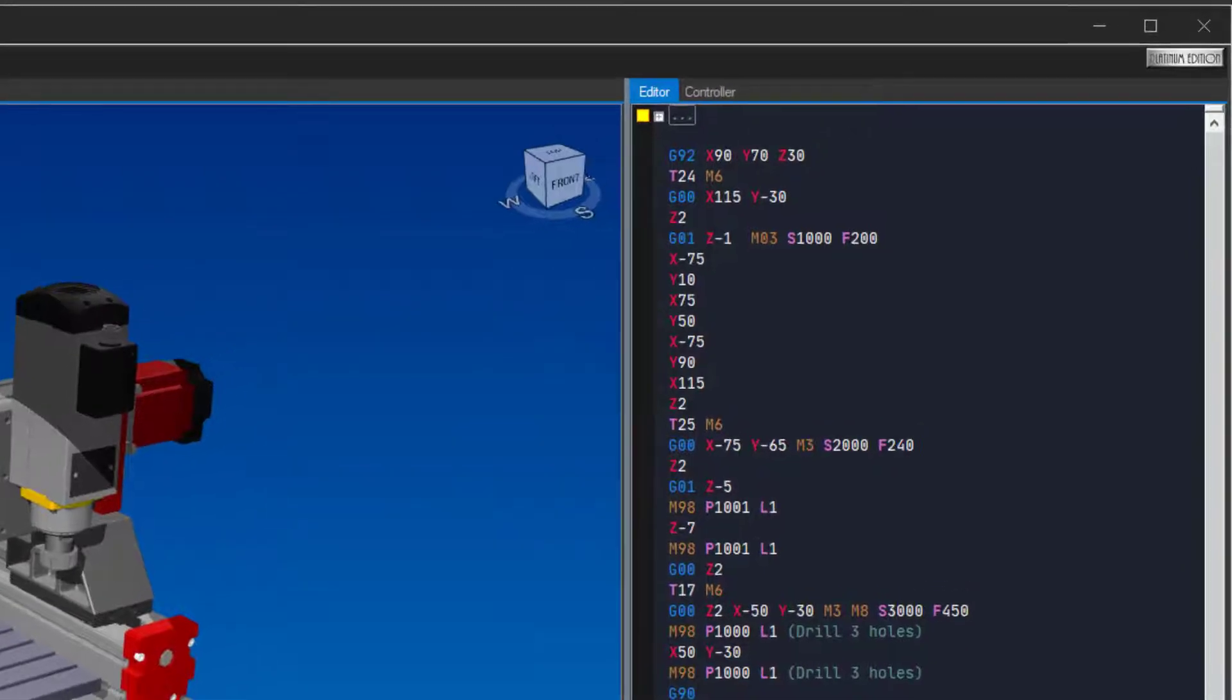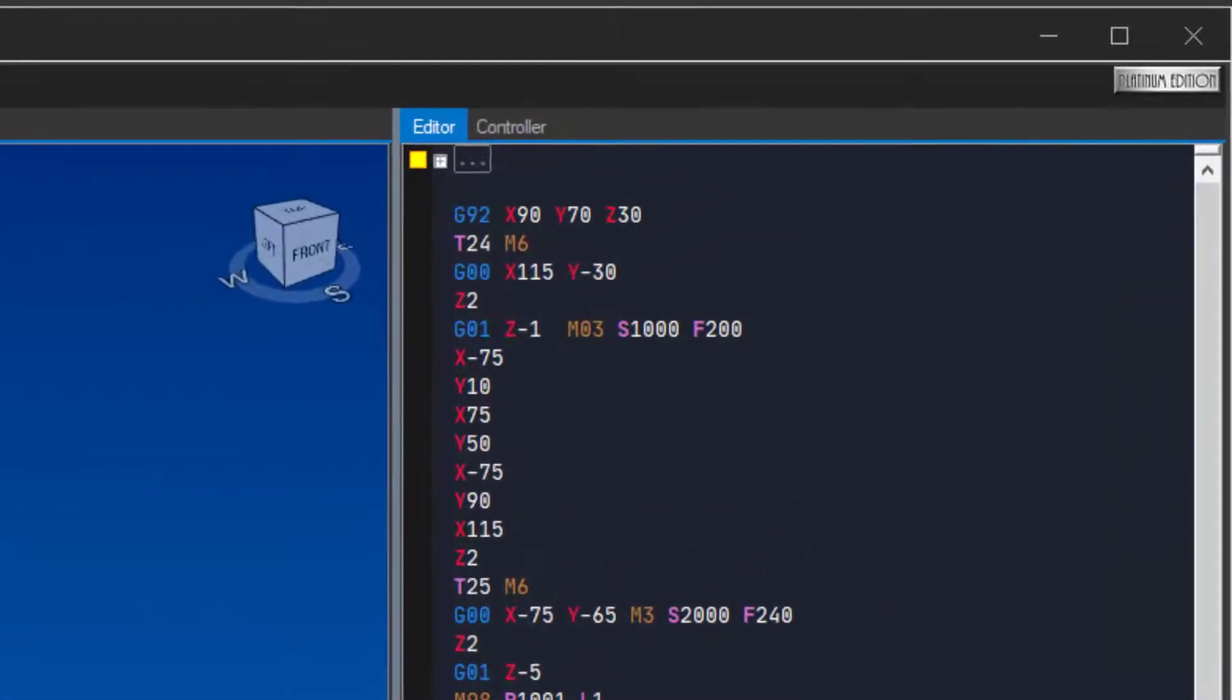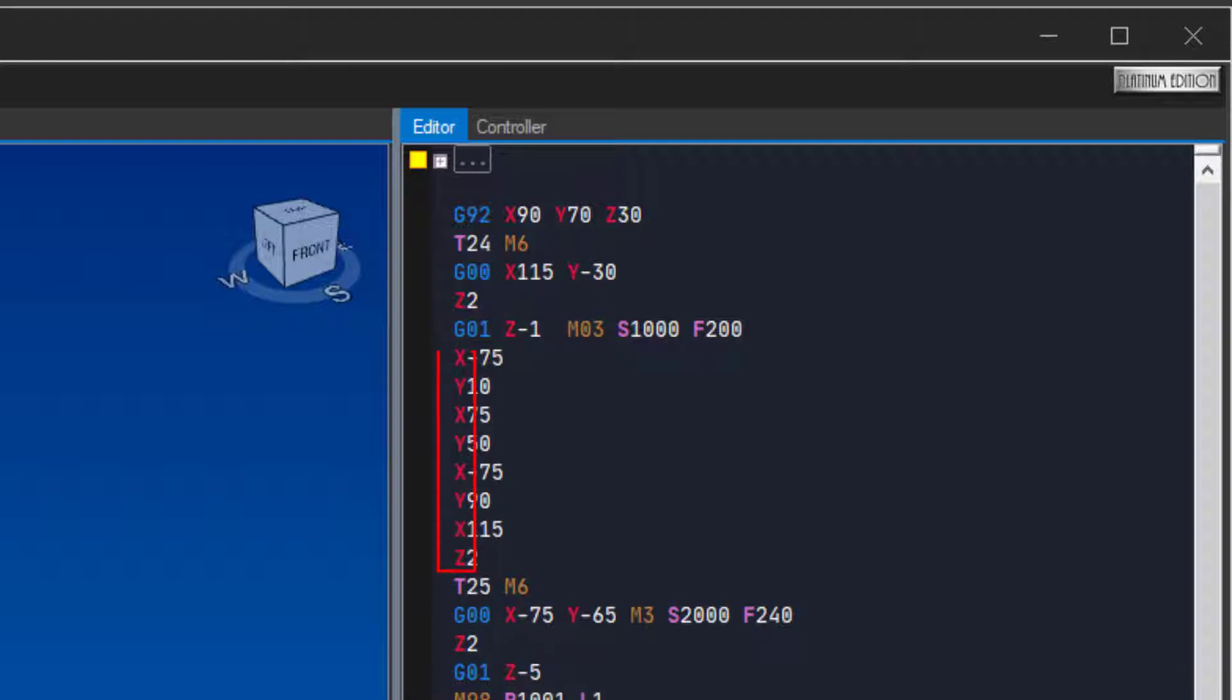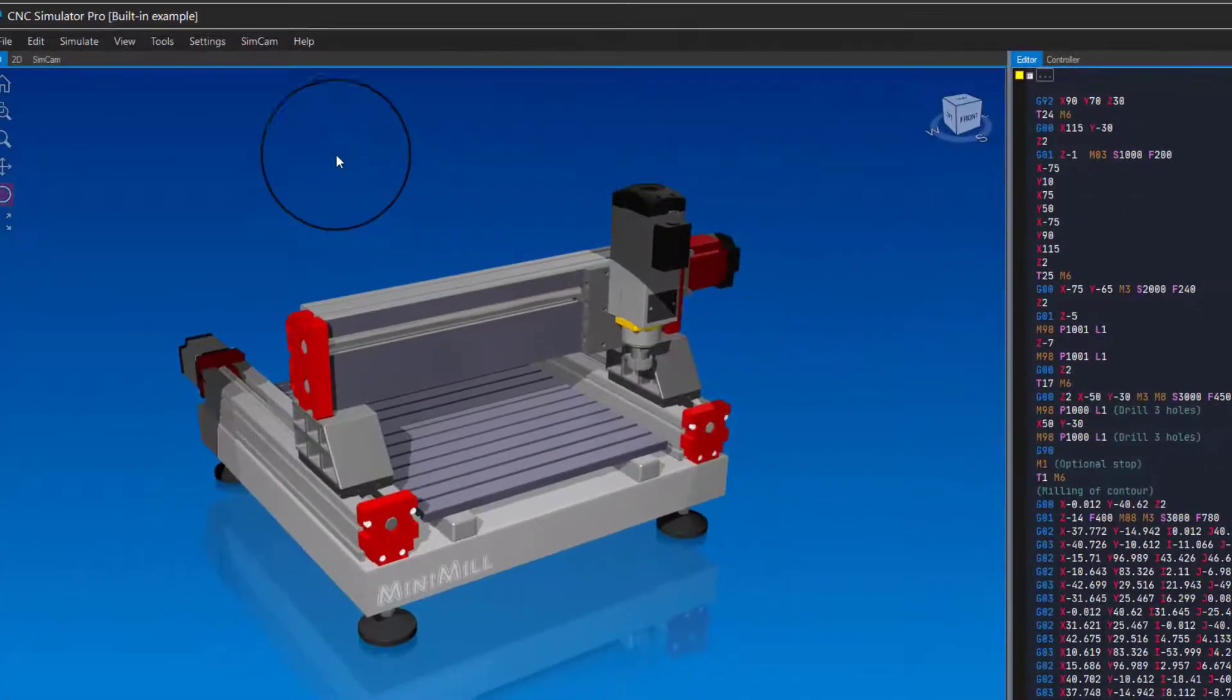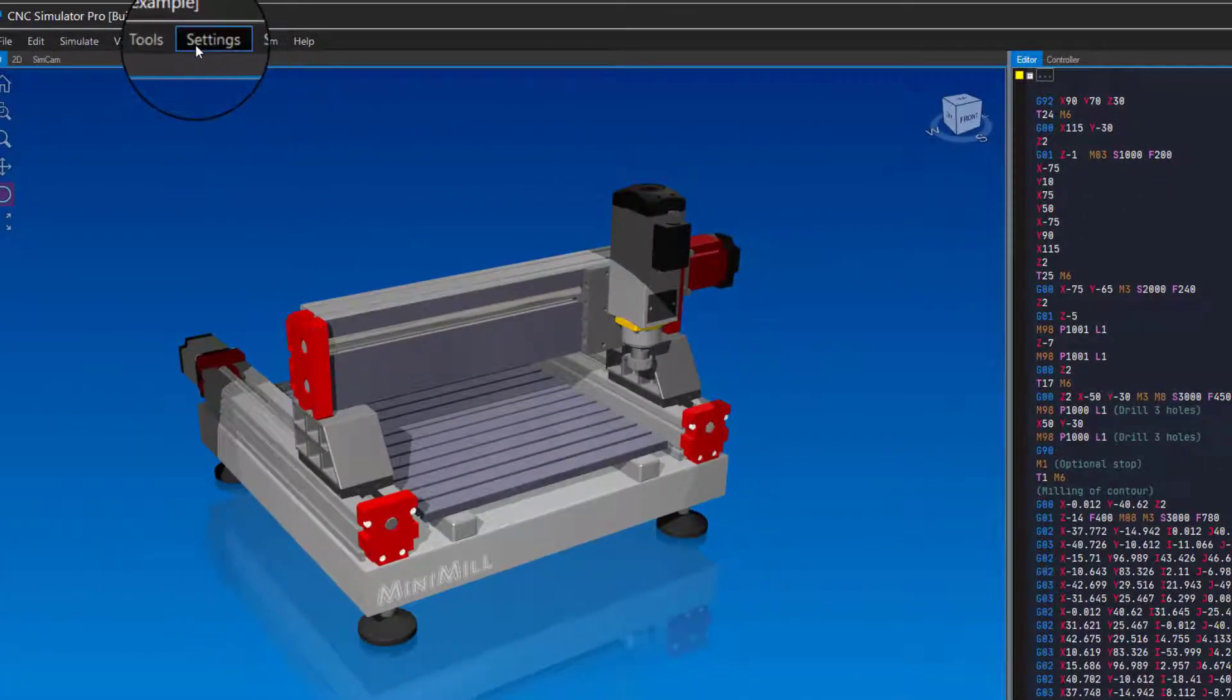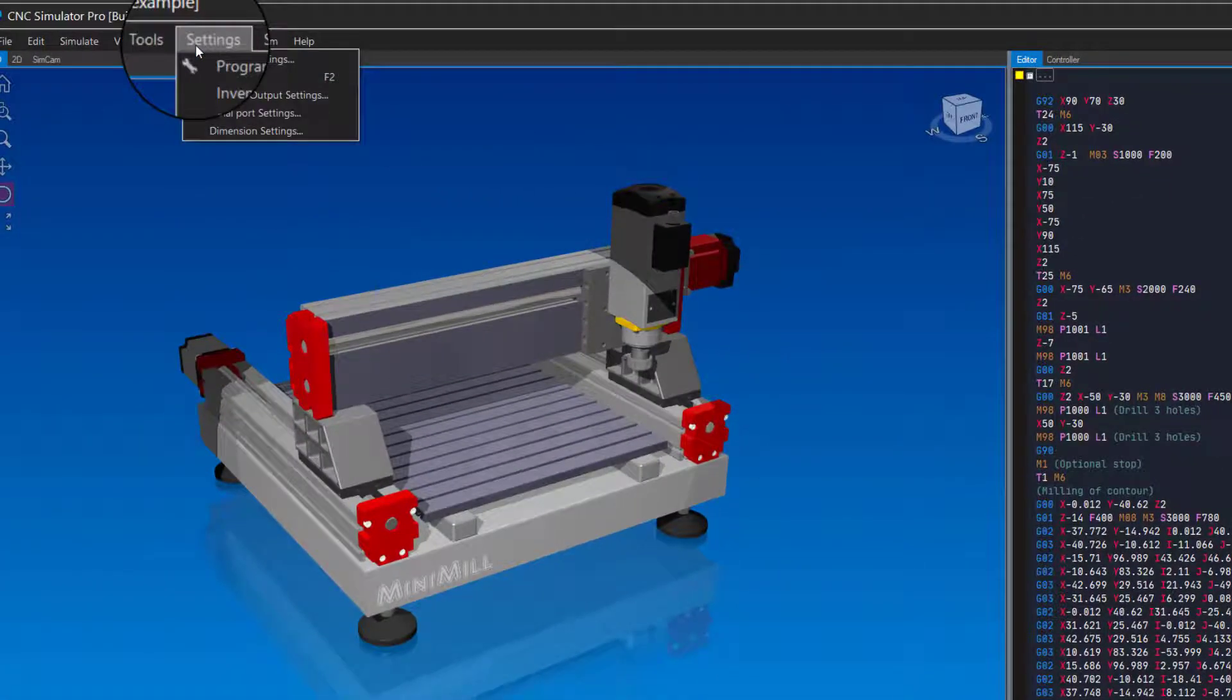The first thing you notice when you write CNC code in the editor is that different codes get different colors. For example, G-codes are light blue, coordinate letters are red, and M-codes are orange. This makes it easier to read the code. If you find the font to be too small, you can change it in the settings.